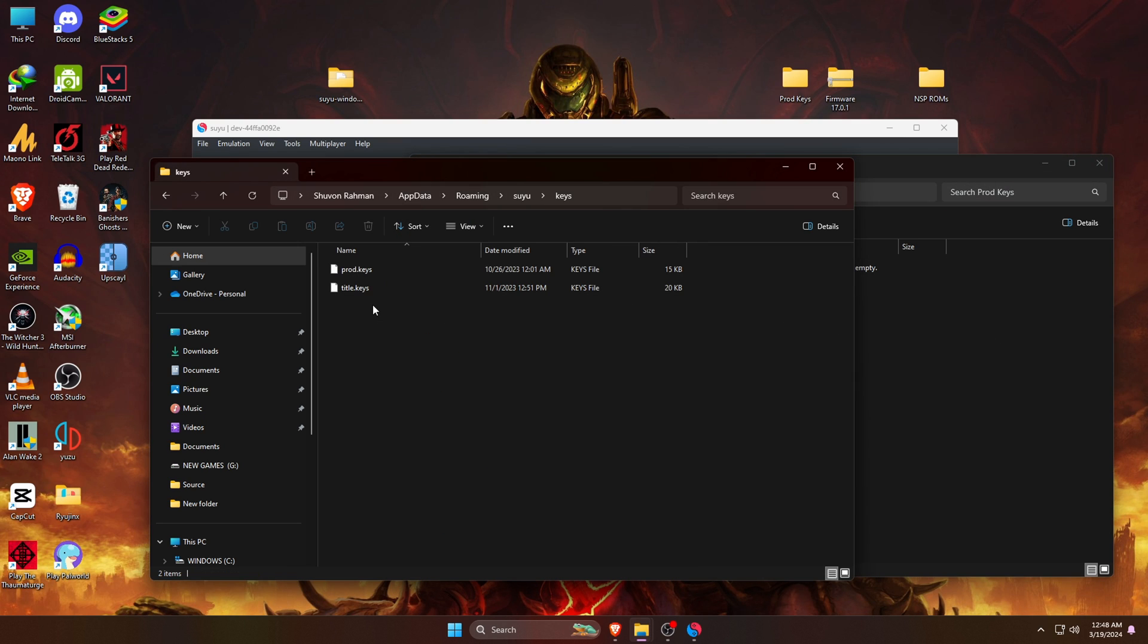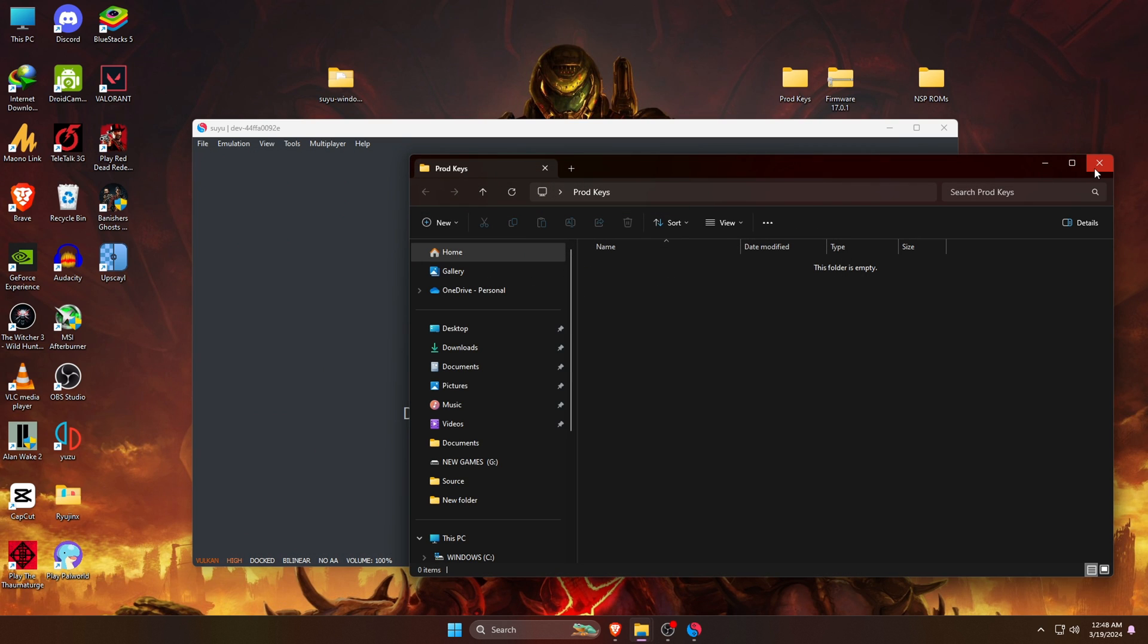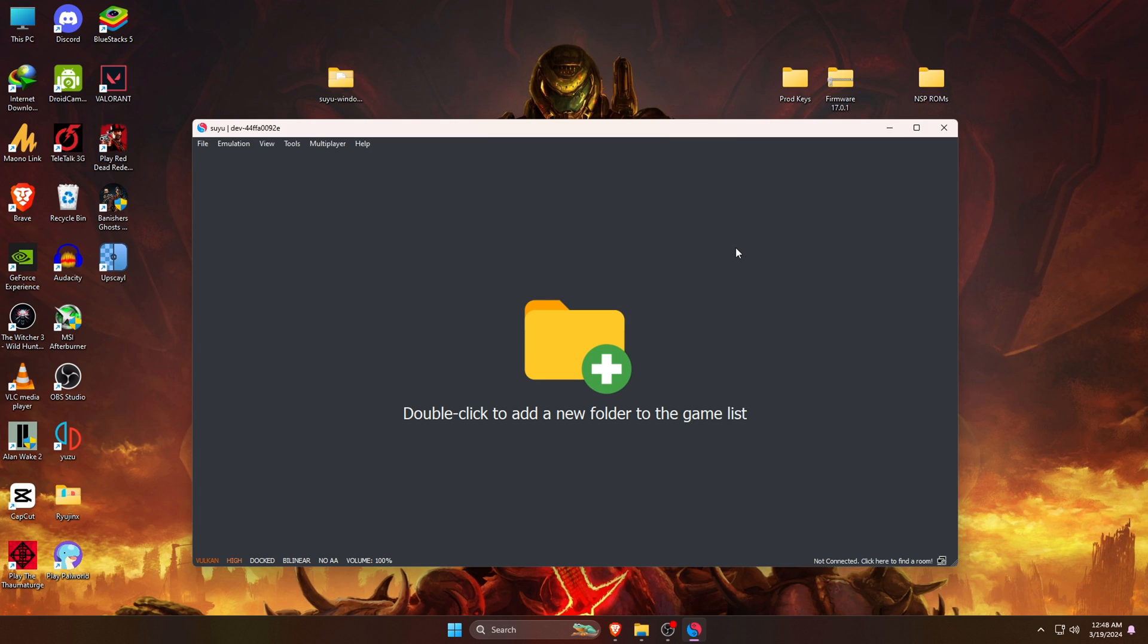Now you can close the window. Our next step is to install firmware. This file is also something we need to arrange ourselves. You might be wondering where to get these firmware files.